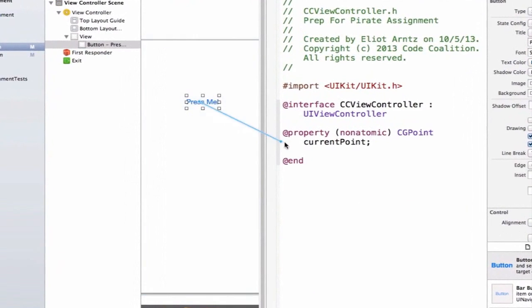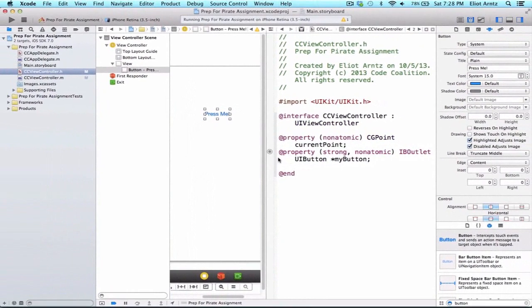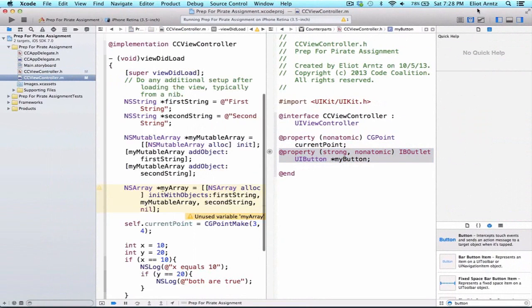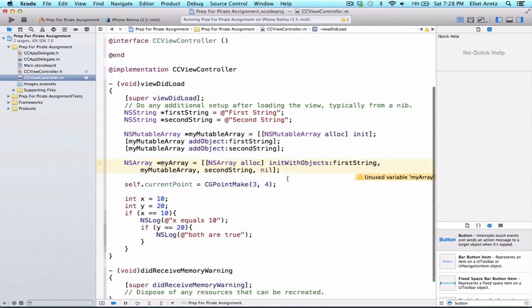Let's drag our button in and we're not going to make this an action, we're going to make this an outlet. We can call this something like myButton. Now we have a property for our button on our storyboard so we can go back to single view and go back to CCViewControl.m.